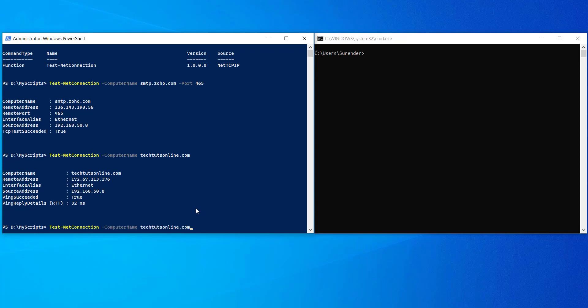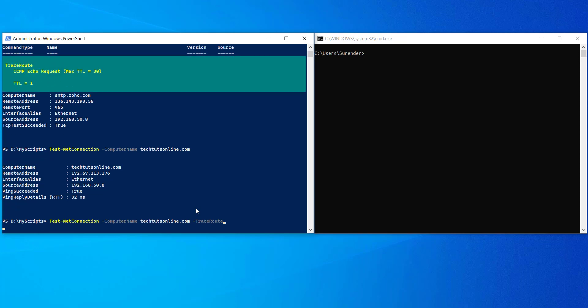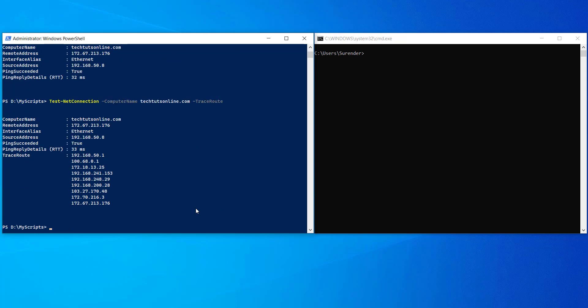Furthermore, to run a trace route to a remote host, just add the trace route parameter and run the command like this. You will see the output of trace route at the end.